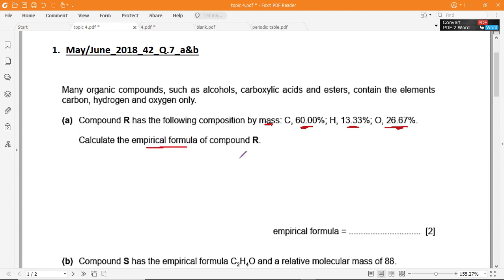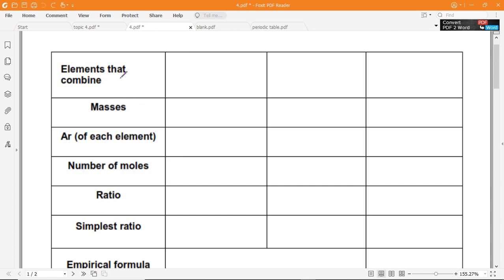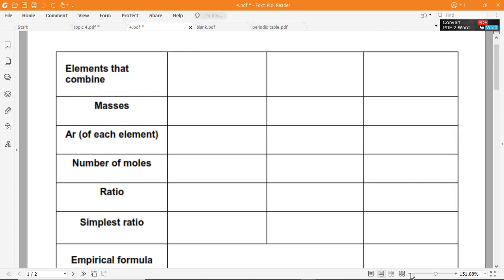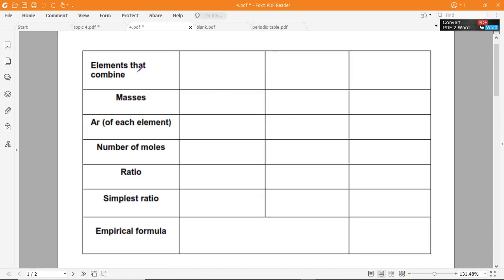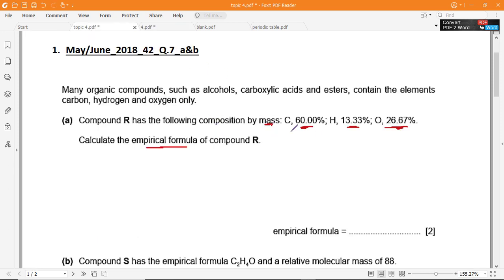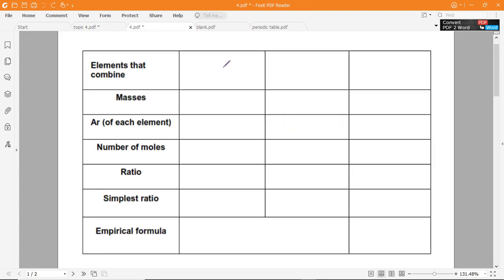To calculate the empirical formula, we need a sequence of steps. I advise everyone to copy this table because it will be really helpful. The first step is to put the elements we have — so here we have carbon, hydrogen, and oxygen: C, H, and O. These are the elements that combine.